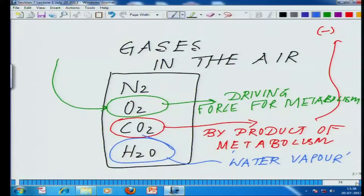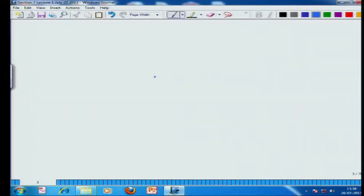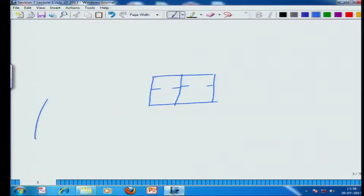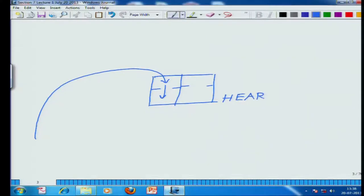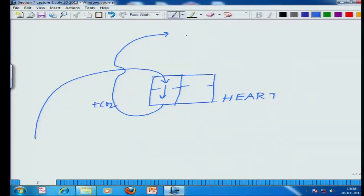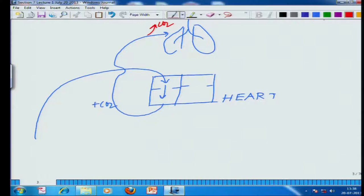Phase two is responsible for the actual gas exchange process. We are inhaling air, and the process by which carbon dioxide is thrown out and oxygen is taken in occurs in the lungs. Diagrammatically: the heart has four chambers; impure blood comes in, moves to the lower chamber, and the CO₂-rich blood goes to the lungs. In the lungs, it gets rid of CO₂ and picks up oxygen. This oxygen-rich blood then comes back to the heart and is sent all over the body through arterial vessels.